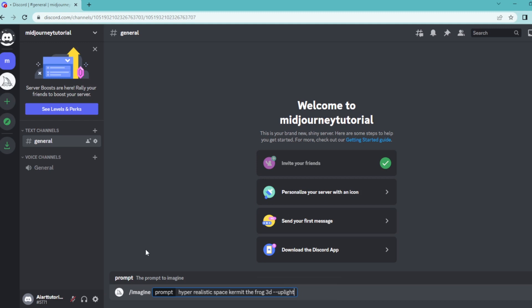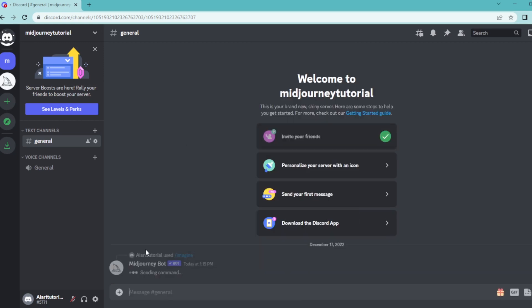When you add that command, your upscale is going to be light upscale, which means that Midjourney is not going to add too much unnecessary detail to it. And then hit enter.